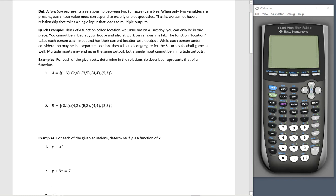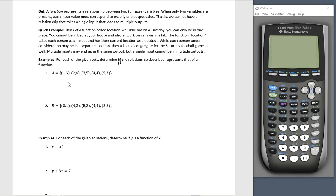So let's take a look at some examples. For each of the given sets, determine if the relationship described represents that of a function. Well, I see that one goes to three, two goes to four, three goes to five, four goes to four, and five goes to three. All the inputs — one, two, three, four, and five — all go to a unique place. So this is a function.